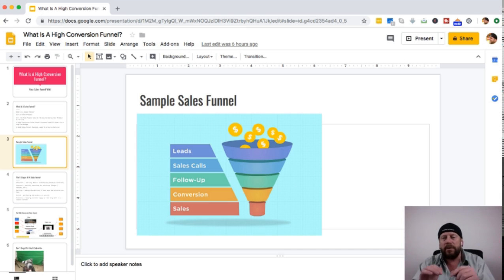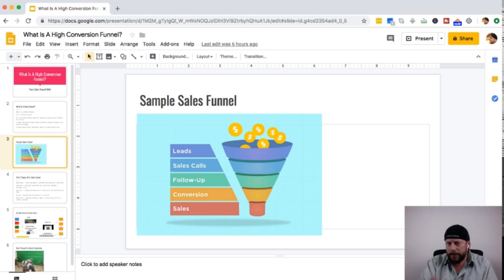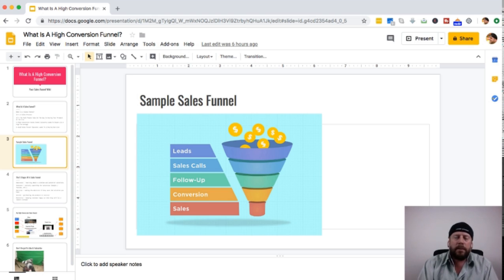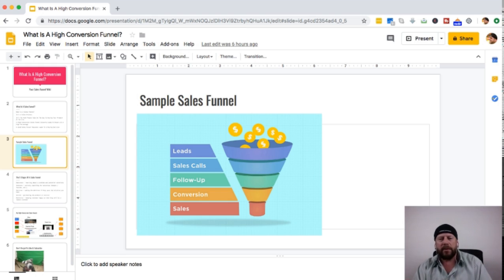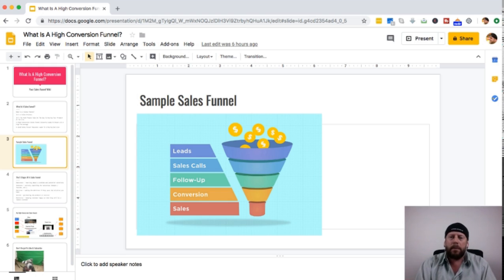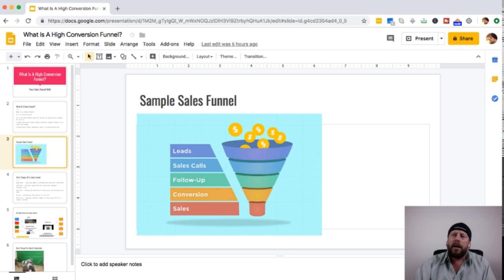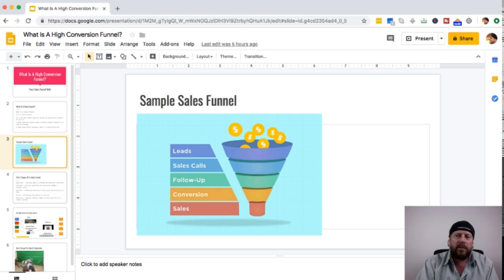At a certain point, some of those leads will convert into sales and come out the bottom. In this example you have leads, sales calls, follow-up, conversion, and sales. Sales calls could be replaced with emails, email follow-up could be replaced with text, or personal one-on-one coaching. There are various methods, but as they go through the sales funnel process you are trying to lead them to a buying decision.